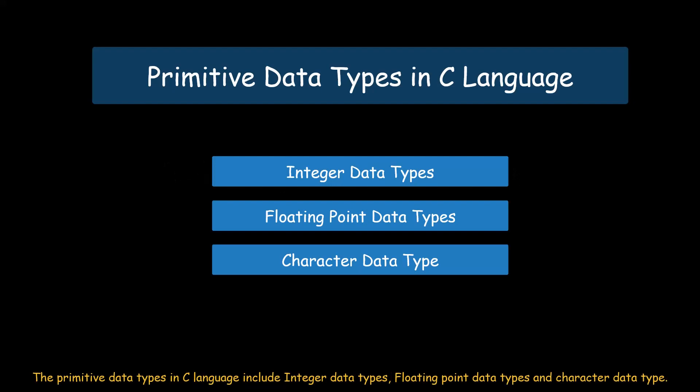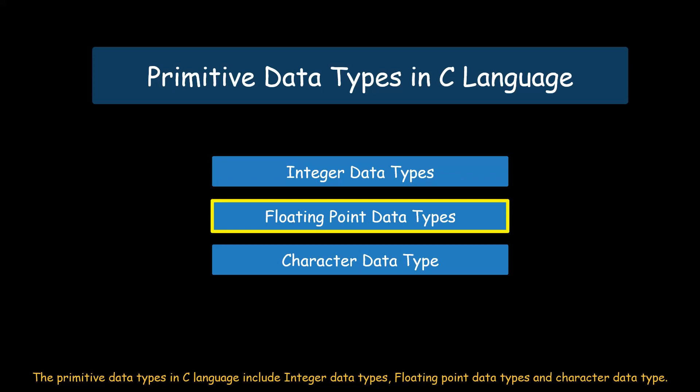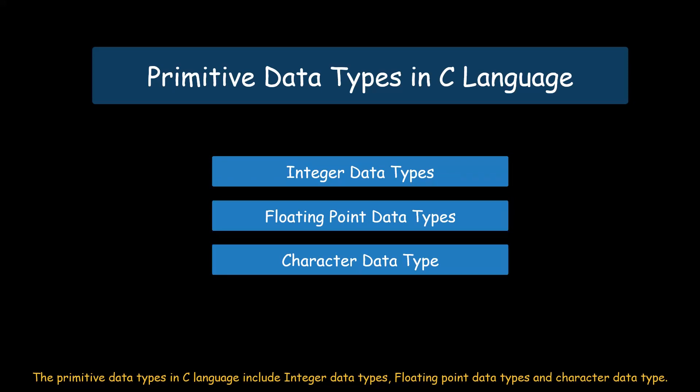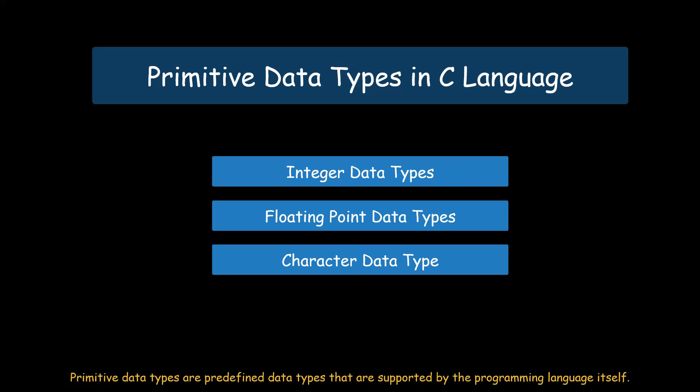The primitive data types in C-Language include integer data types, floating-point data types, and character data type. Primitive data types are predefined data types that are supported by the programming language itself.